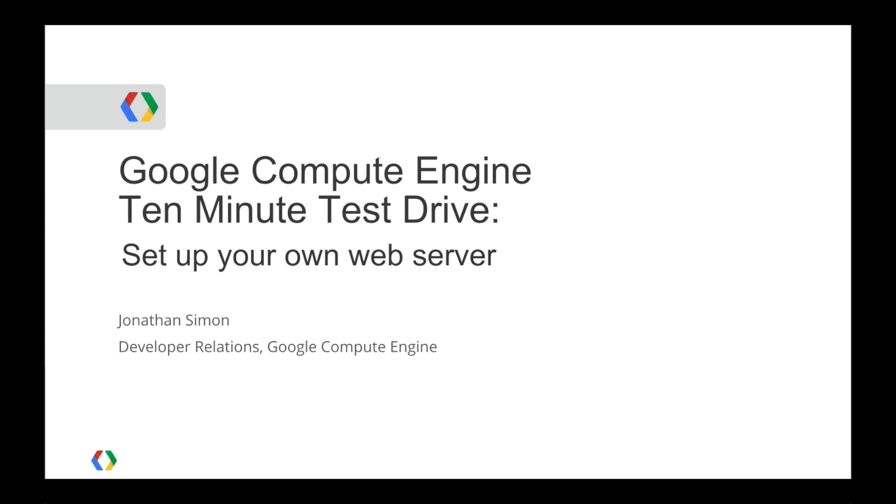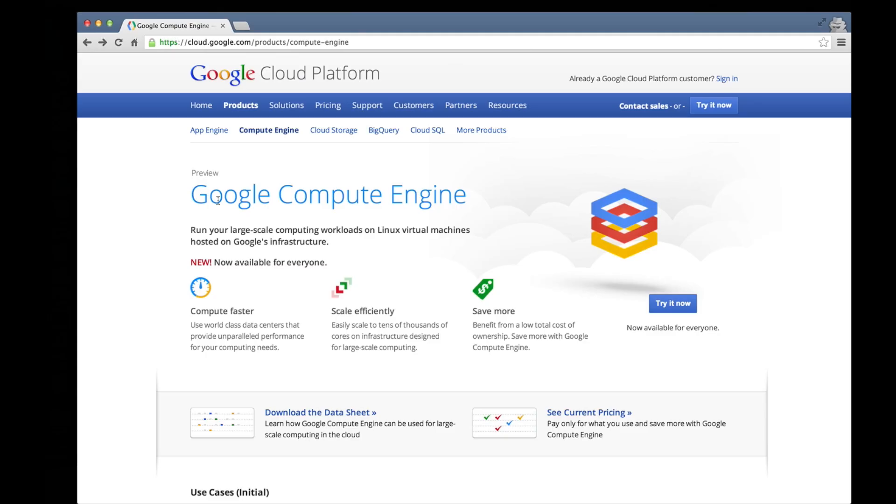That way you can see the process and then try it out for yourself. Let's get started by pointing a browser to cloud.google.com.